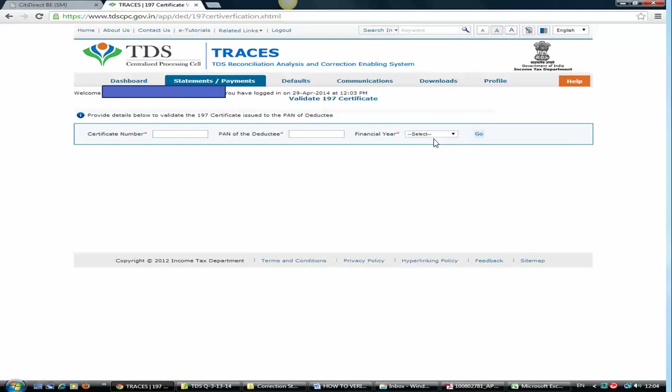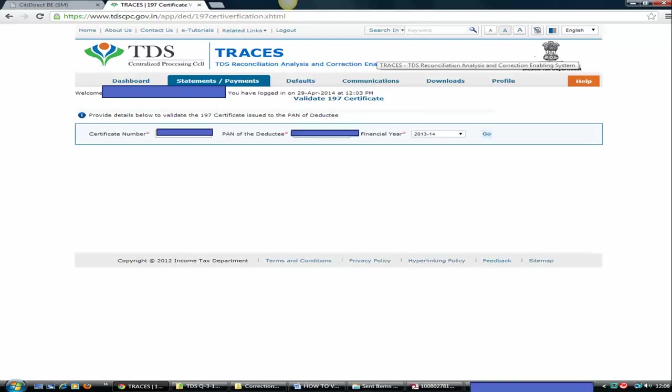Every certificate is issued based on a financial year. So you need to select a financial year and click on go. I have put all the details here: certificate number, PAN, and the financial year. Click on go.